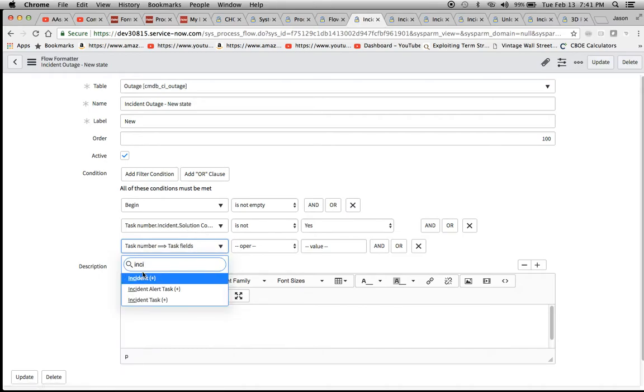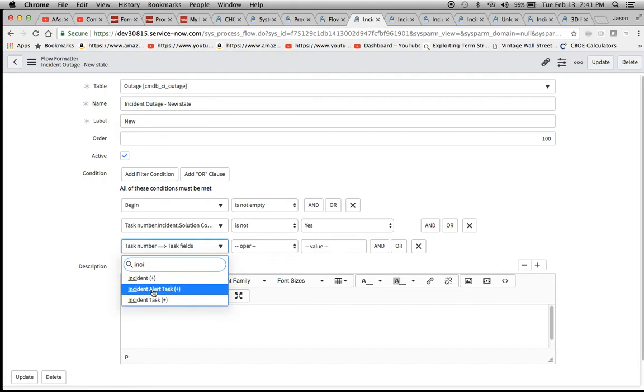We're going to find incident. Now you're going to see this little plus sign here. You're going to click on this and also look at what else pops up: incident alert task. Remember in incident alert management, I talked about these.